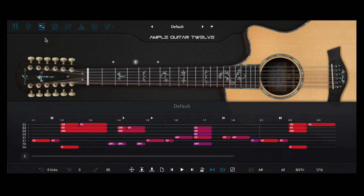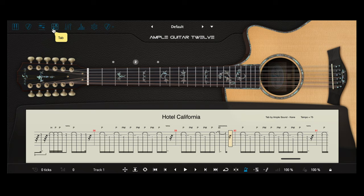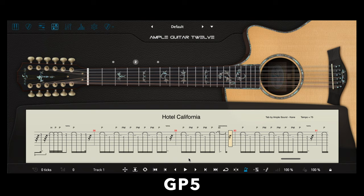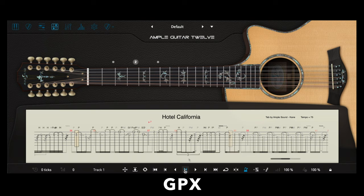Last but not least is the tab reader feature that allows importing guitar tablature file formats such as GP3, 4, 5, and X.